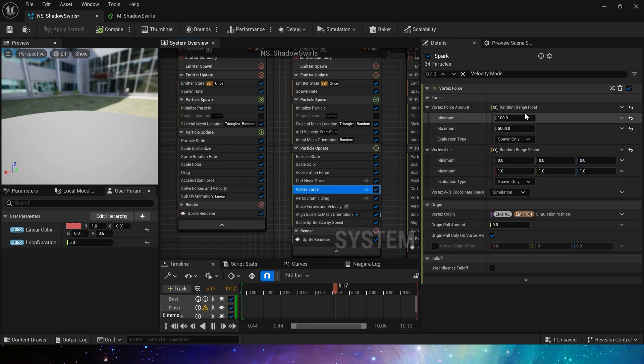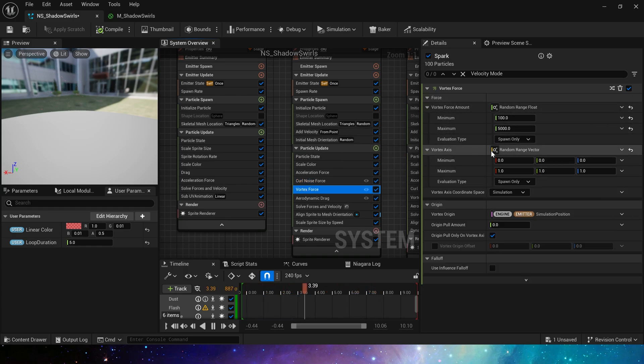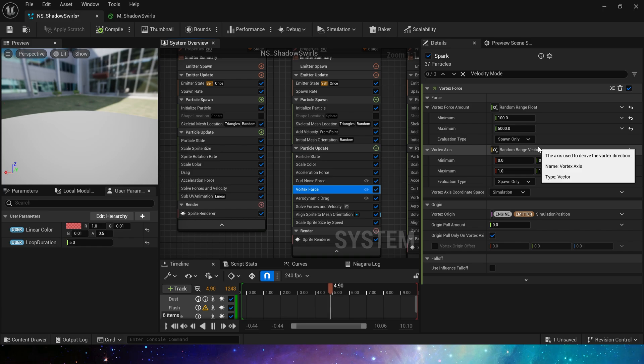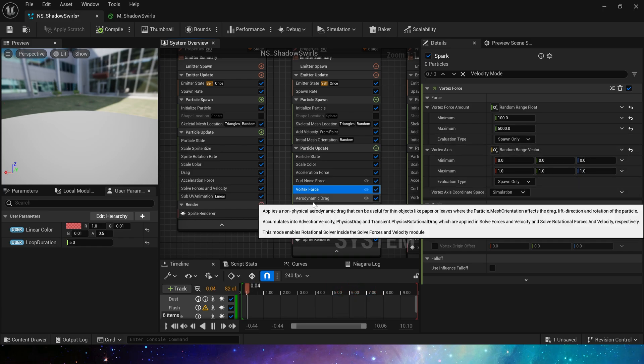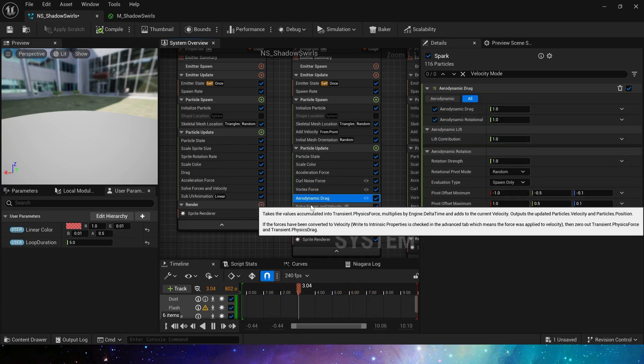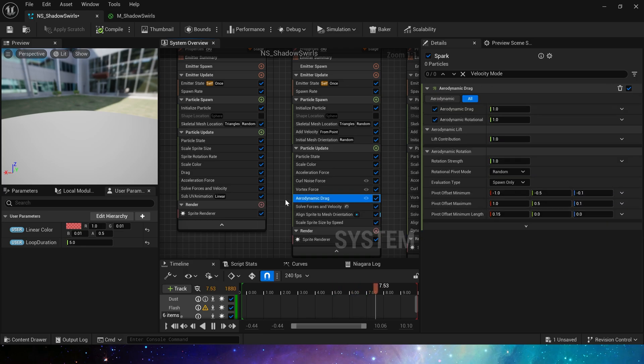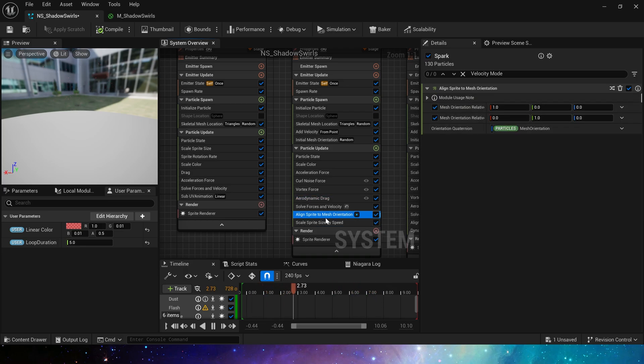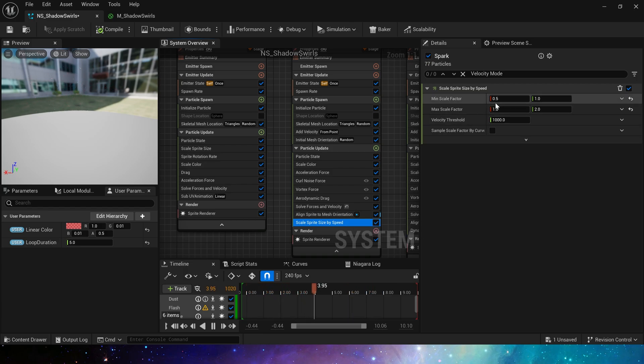Next is vortex force, using a random value from 100 to 5000, then set random axis. Finally is aerodynamic drag and align sprite to mesh orientation. Just keep the default values. Of course the scale sprite size by speed. Minimum is 0.5 to 1, and the max is 1 to 2.